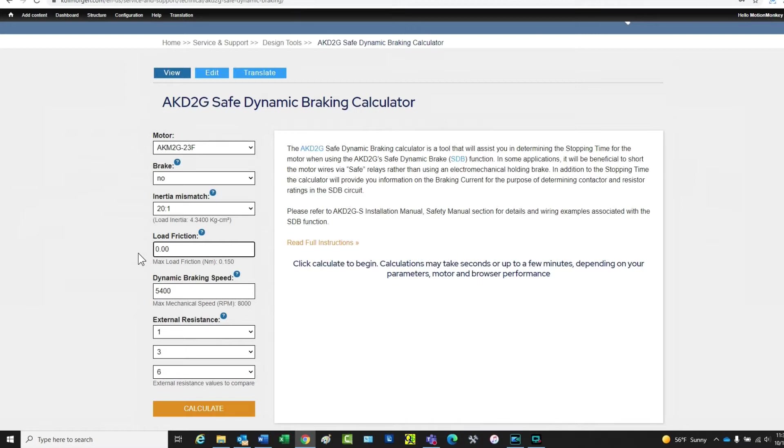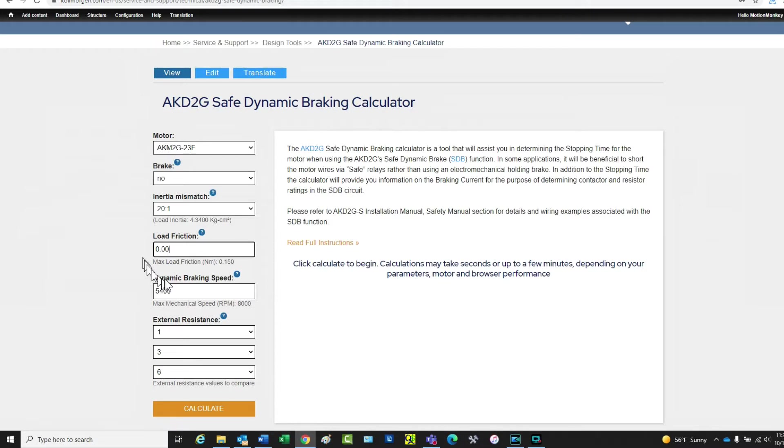Dynamic braking speed is the speed from which the dynamic braking will begin. In our example, this will be set to 5,500 RPM.